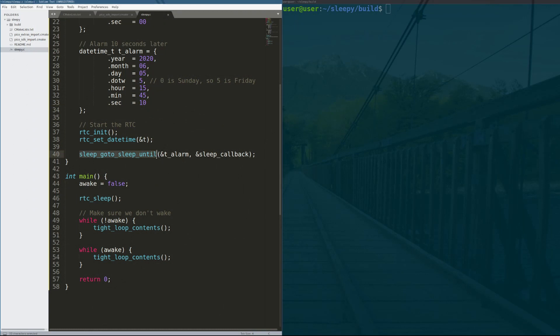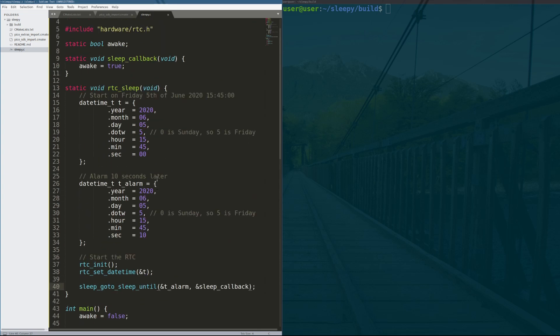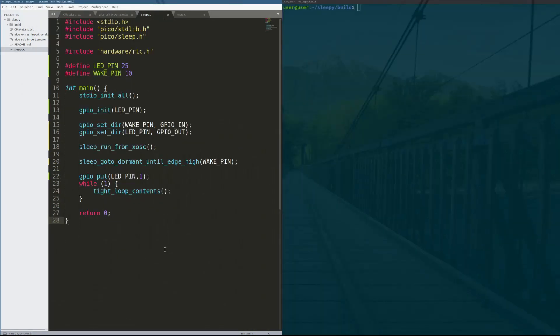When the timer goes off, it wakes up. There's one more piece of code that it actually exports where we are able to go dormant until a rising clock edge hits a Raspberry Pi Pico. And I think that's the most useful for people that are waiting on edges like UART, SPI, or I2C. And the way that we do that is with this code right here.